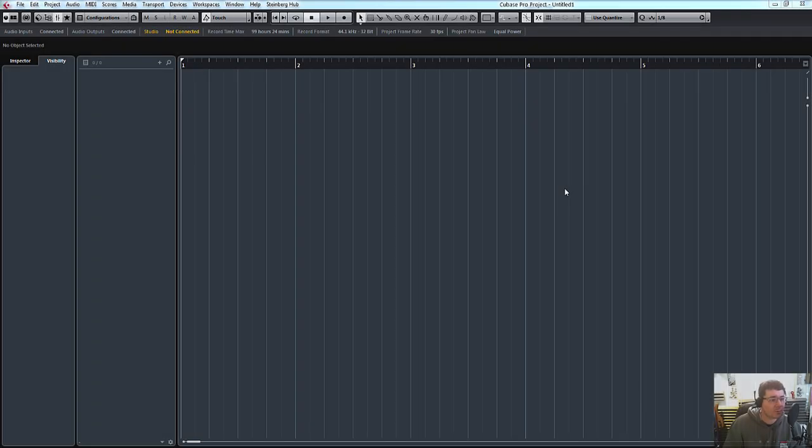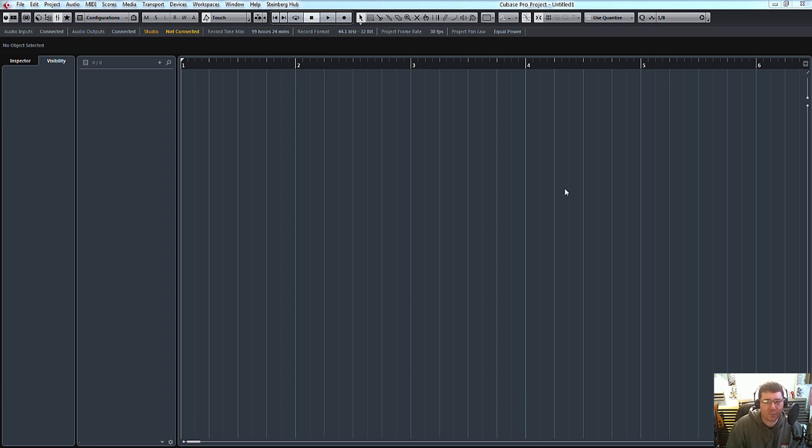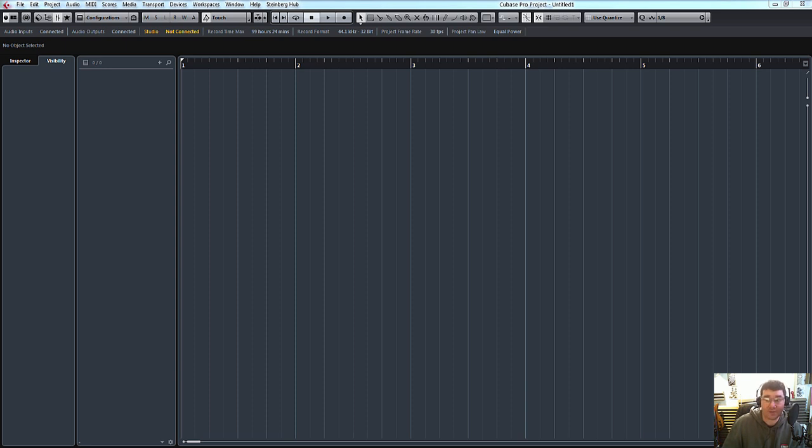Hello, welcome back to ADSR Pro. This is part two of the Cubase 8.05 update. So, I've just been to the Steinberg website and downloaded the PDF basically saying what's been fixed within this update. I'll just quickly go through these.